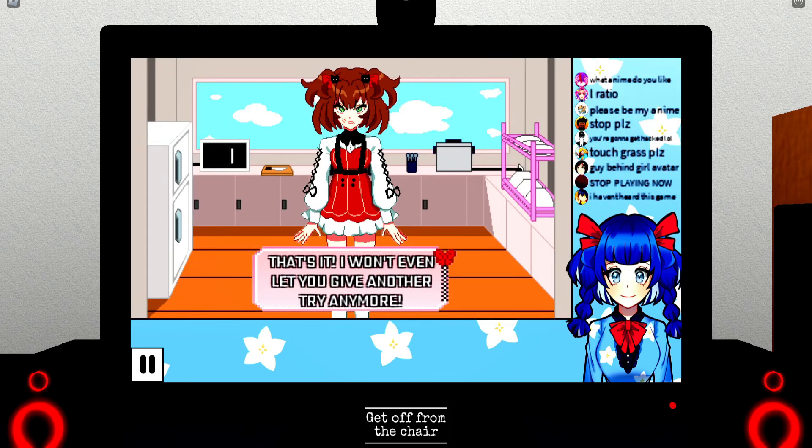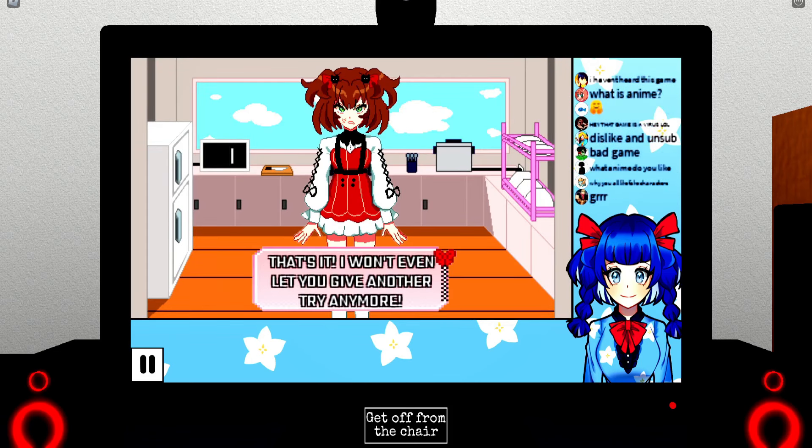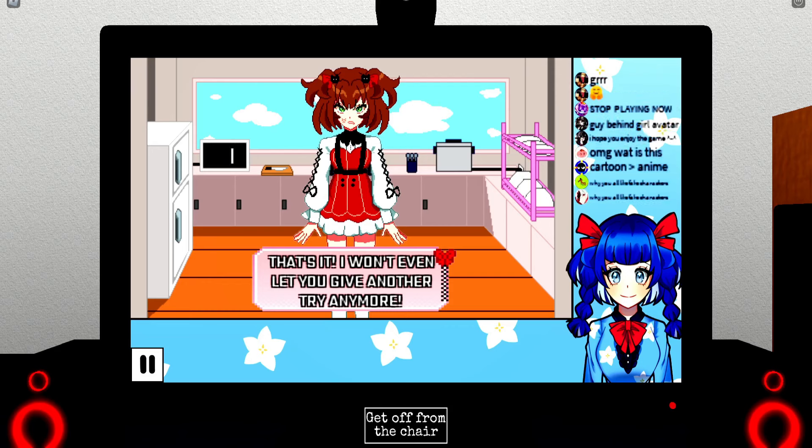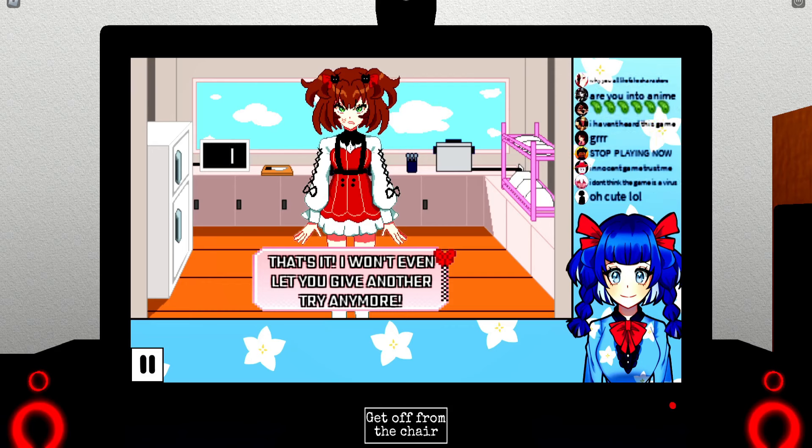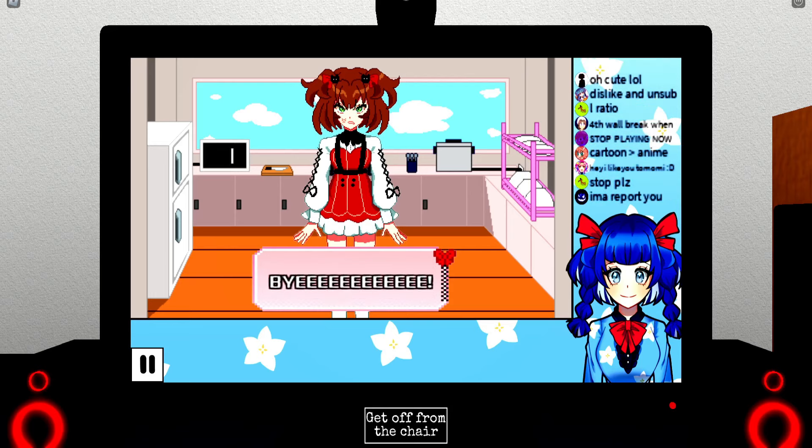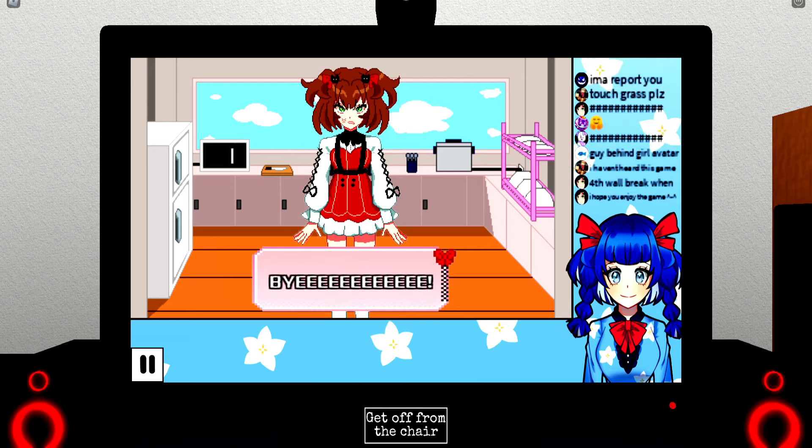That's it, I won't even let you give another. Bro, please don't murk me again. That scream scared the shit out of me bro. Bye? What do you mean bye?